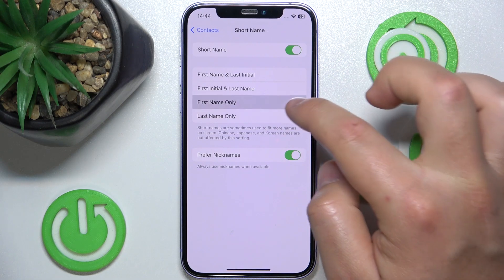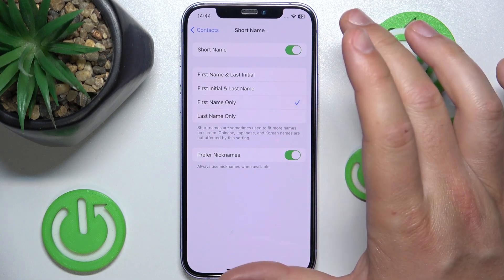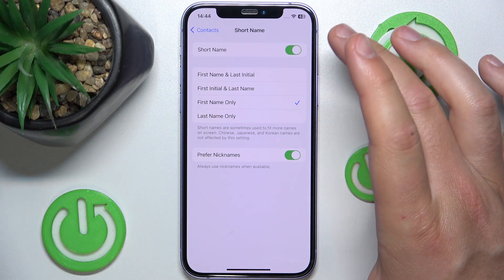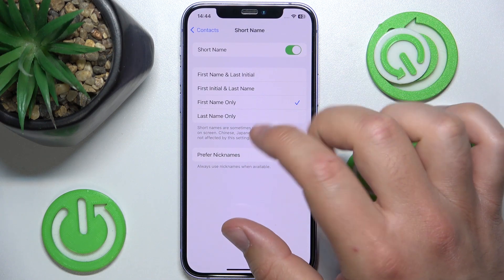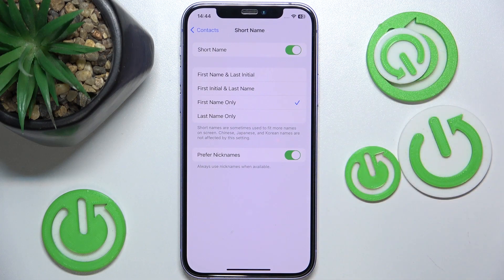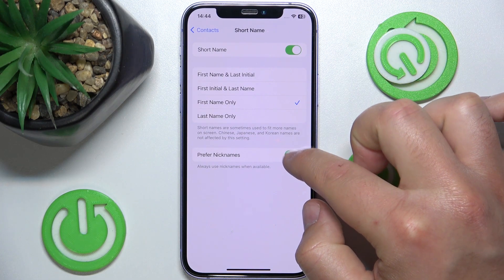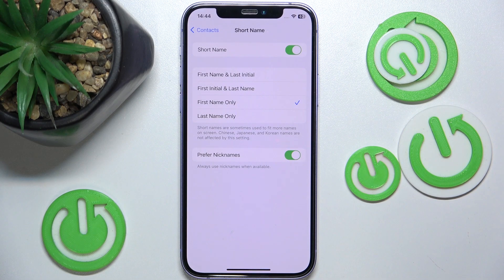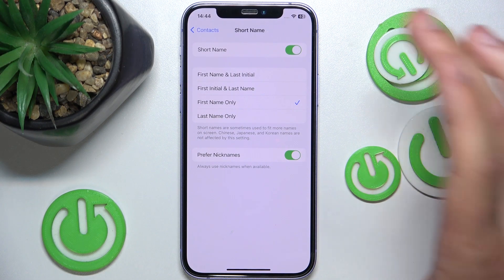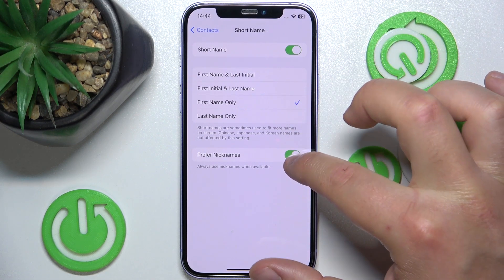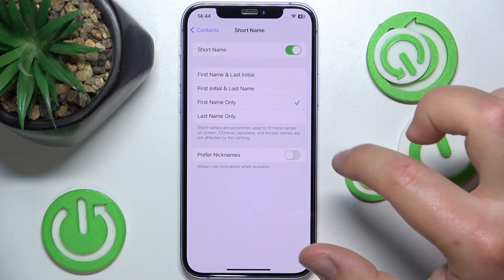I think first name only is alright because it goes from, for example, Michael to Mike. That's how it's going to shorten some names. If you select Prefer Nicknames, and someone has a nickname in your contacts, only the nickname is going to be displayed when you select this option.